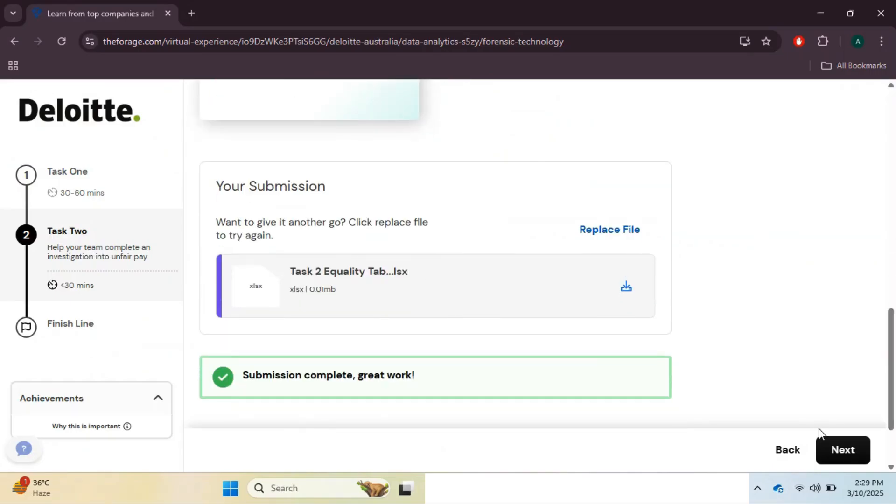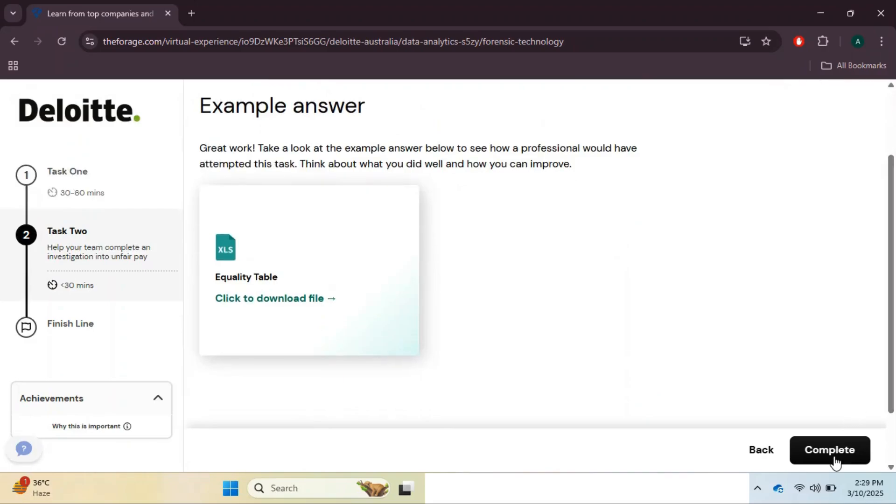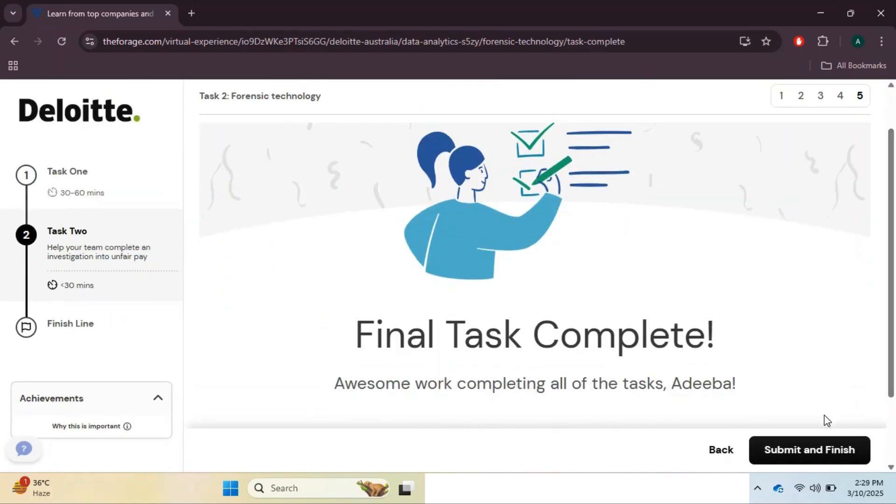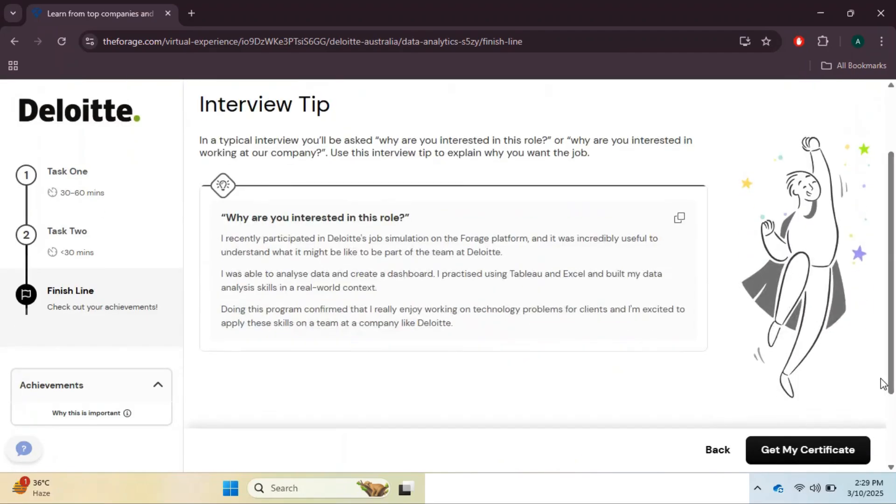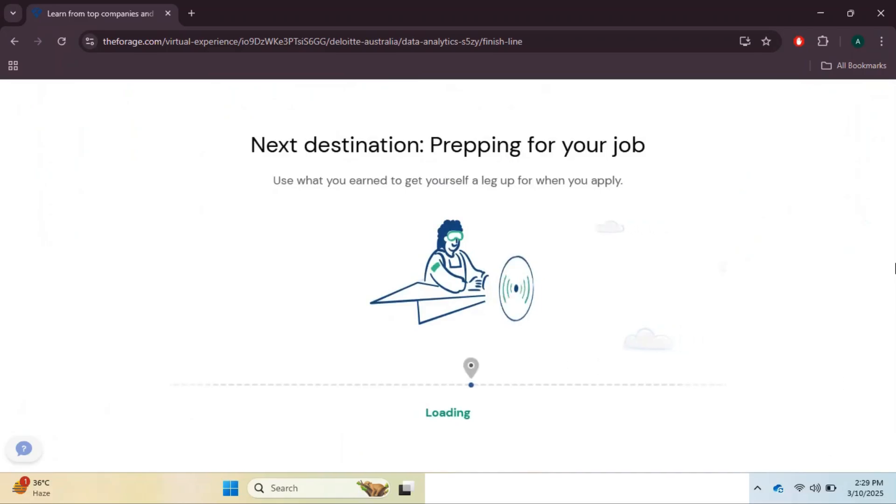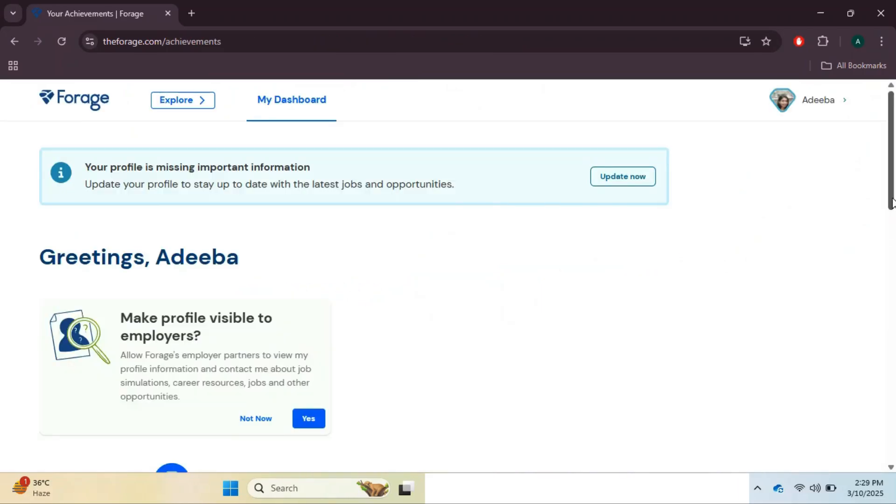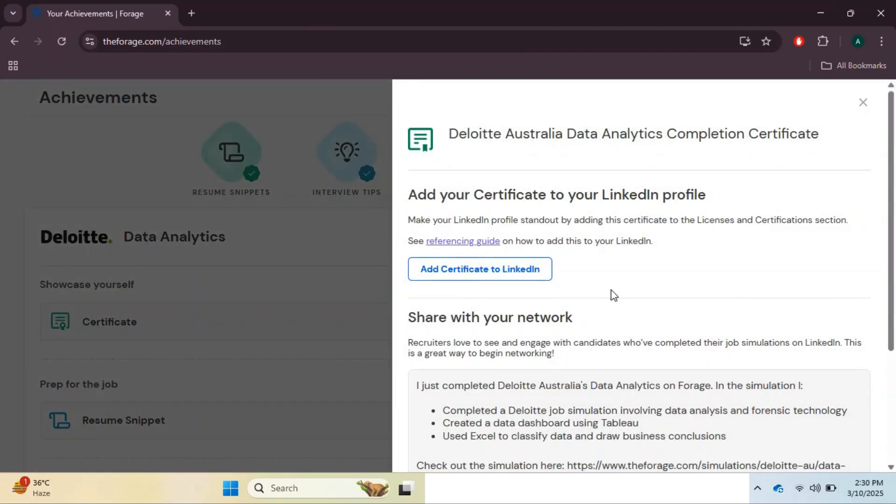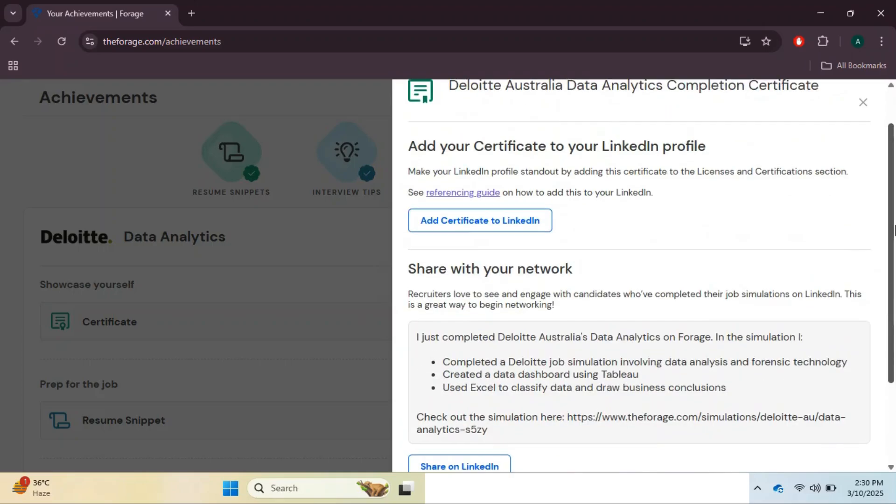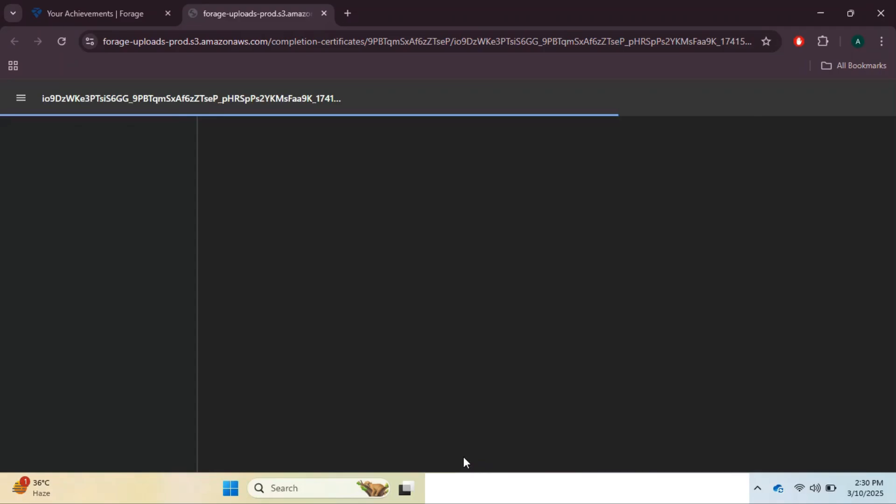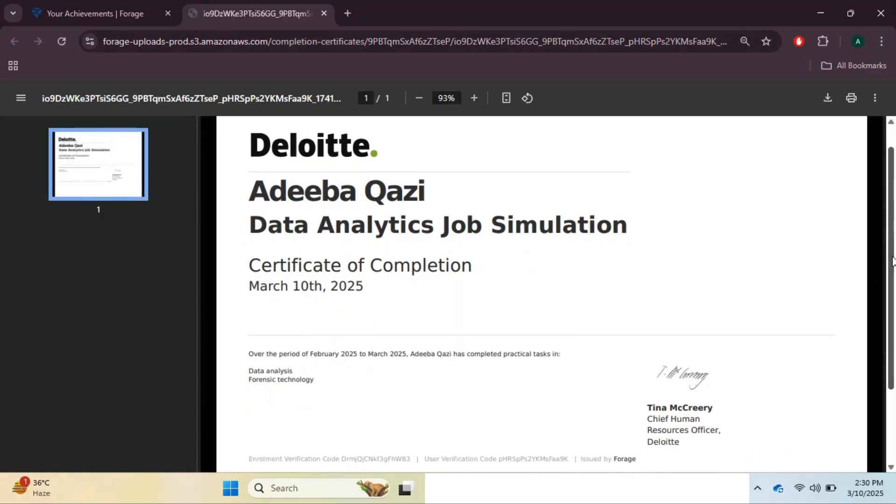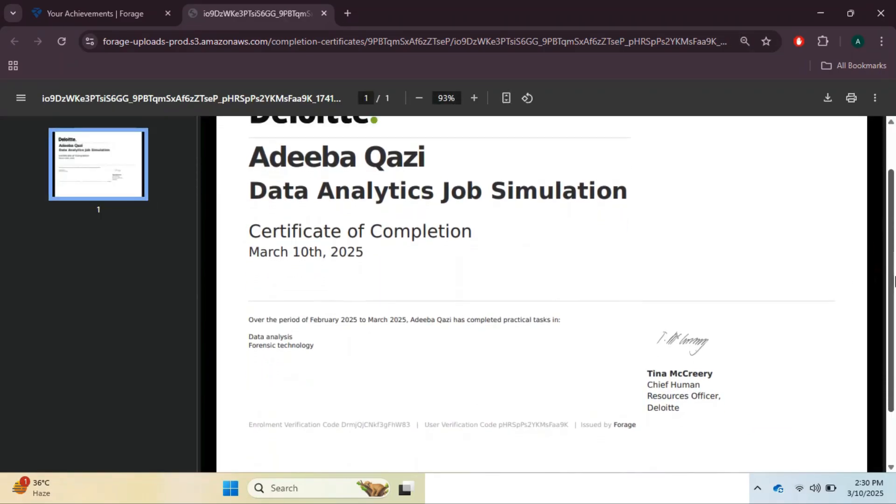Congratulations on earning your certification in just 20 minutes! If you are stuck, feel free to reach out via LinkedIn. Link is provided in the description. This internship has given you hands-on experience with Tableau and Excel, essential tools in the data analytics field. Plus, you can add this internship to your resume and LinkedIn profile to boost your career opportunities. If you found this video helpful, like, share, and subscribe for more data analytics and Excel tutorials. If you have any query, drop a comment below or connect with me on LinkedIn. See you in the next video!